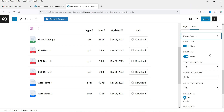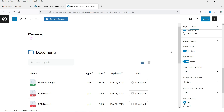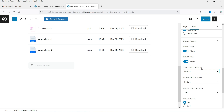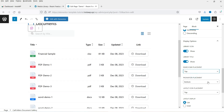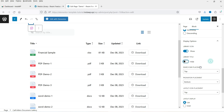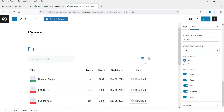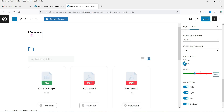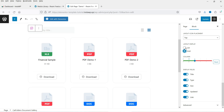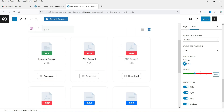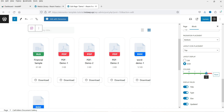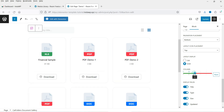Let's go to Display Options. You will see the library icon — if you hide it, it will go away. The library title 'Documents' can also be hidden. There is a search bar — if you don't want it you can hide it, and you can change its position to top or bottom, or both. The layout icon lets you switch between list and grid layouts. Right now it shows the list layout — if I change it to grid, this is how it will look.